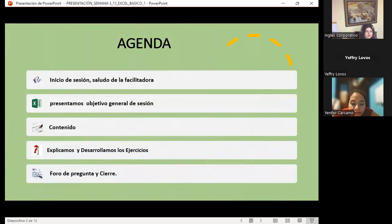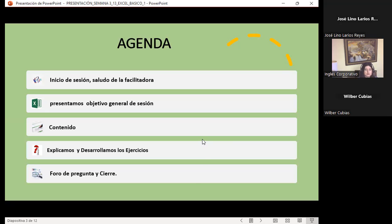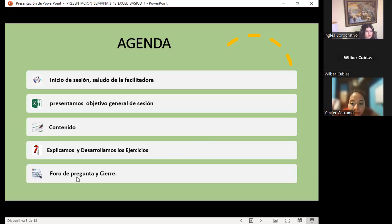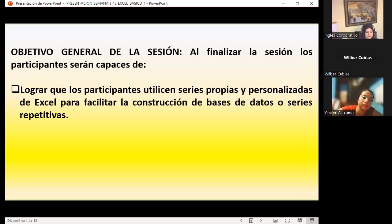Vamos a presentar la agenda: el objetivo general de sesión y el contenido. Luego explicaremos y desarrollaremos los ejercicios. Espero tener tiempo para explicar las diferentes formas en las que podemos aplicar las series. Vamos a empezar siempre con la primera forma, que es la básica, por medio del mouse. Al final tenemos el foro de preguntas del día.